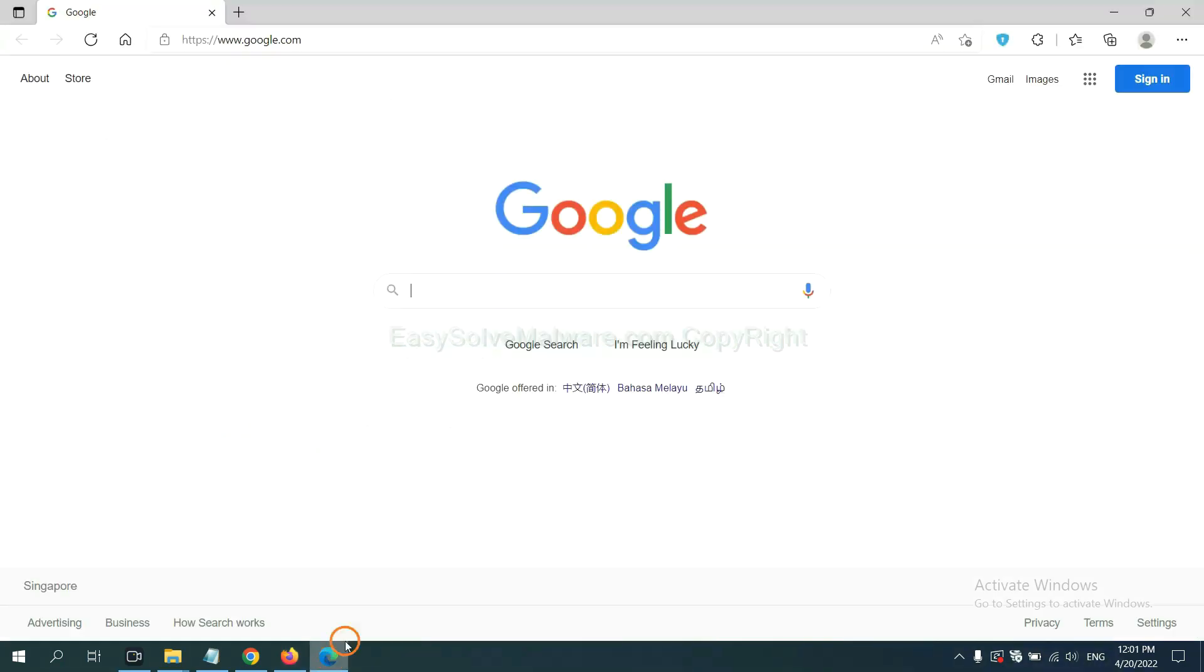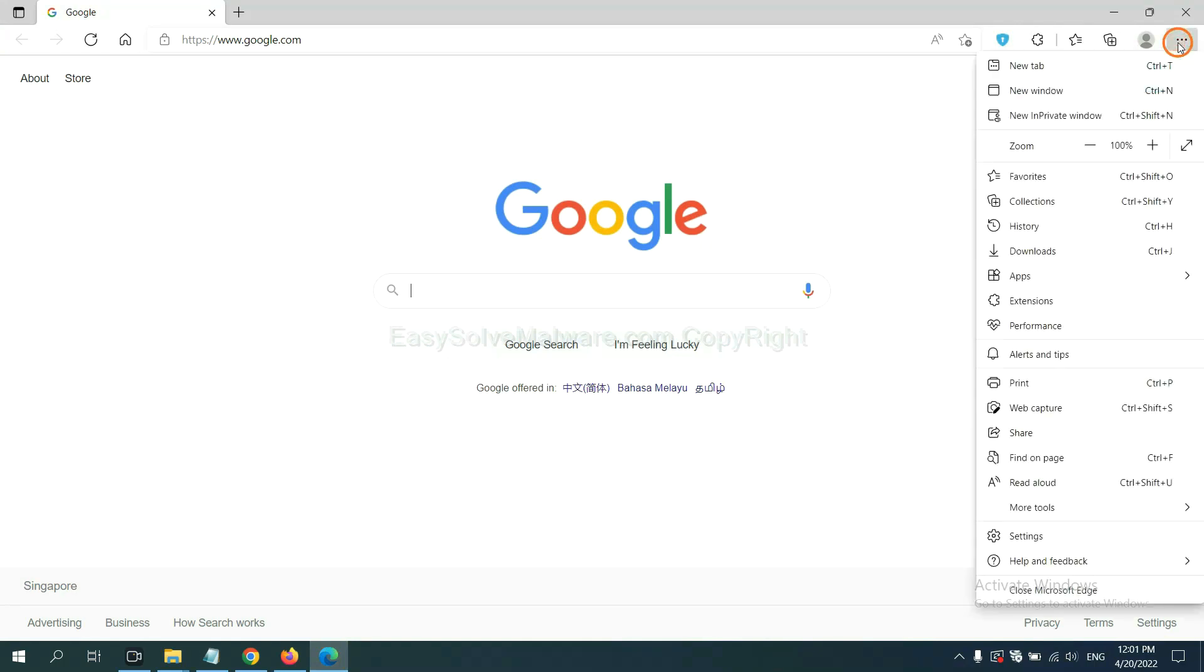On Microsoft Edge browser, click menu button. Now right click on extension and click manage extension.